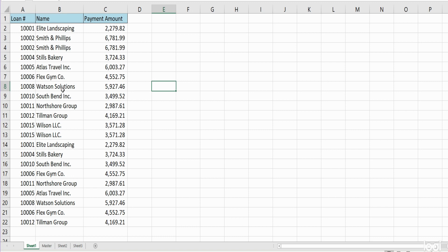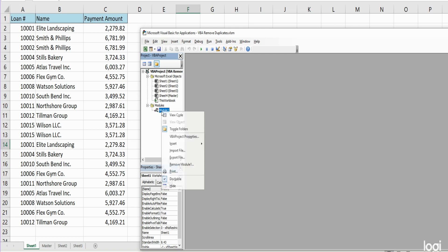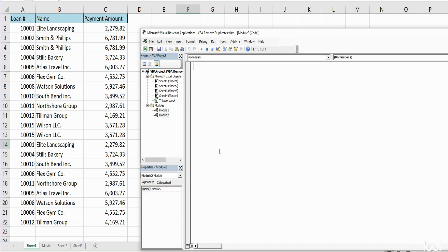The first thing we want to do is hit the keyboard shortcut Alt F11 to go into the VBA editor window. Anywhere in this project window, right click, go to Insert and Module.